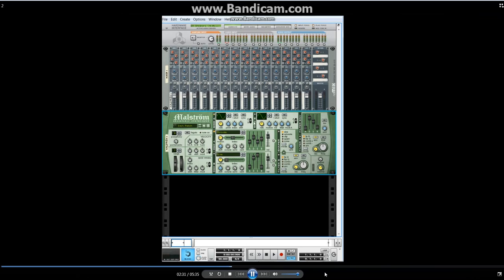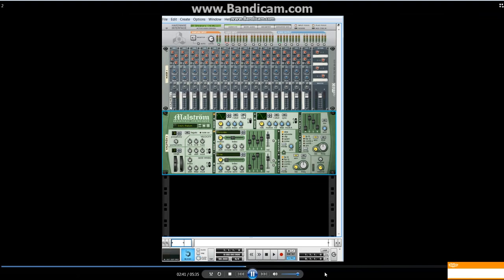First thing I do is turn that on, set it to oscillator B, and change the waveform. Type of waveform that I like. I like the one that slowly rises to it.